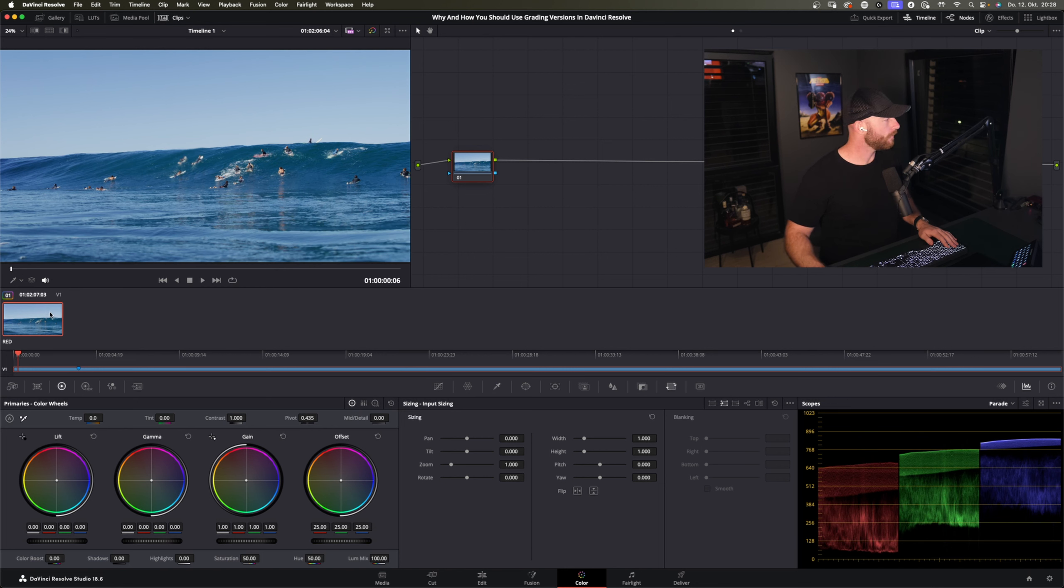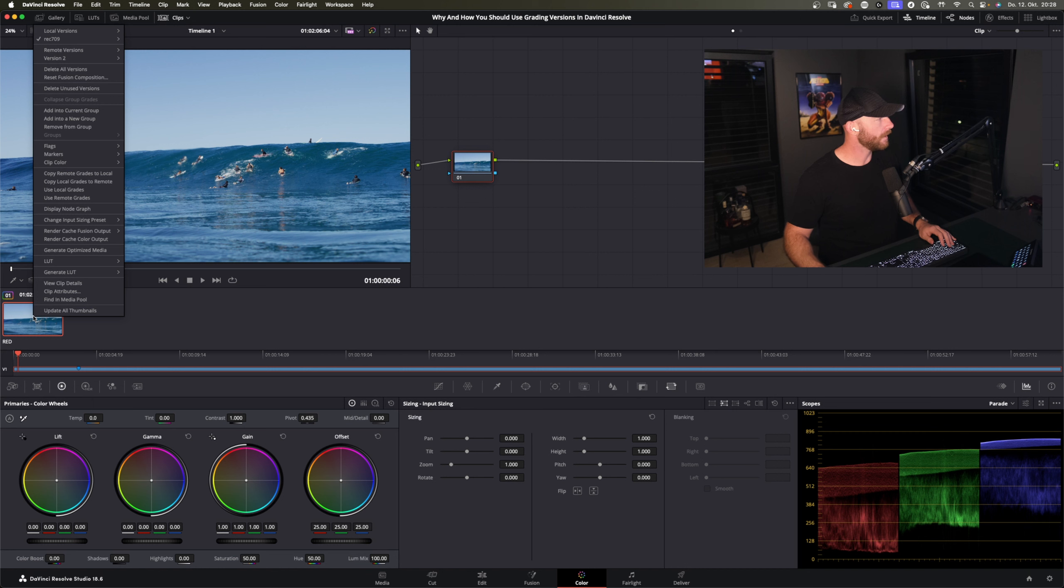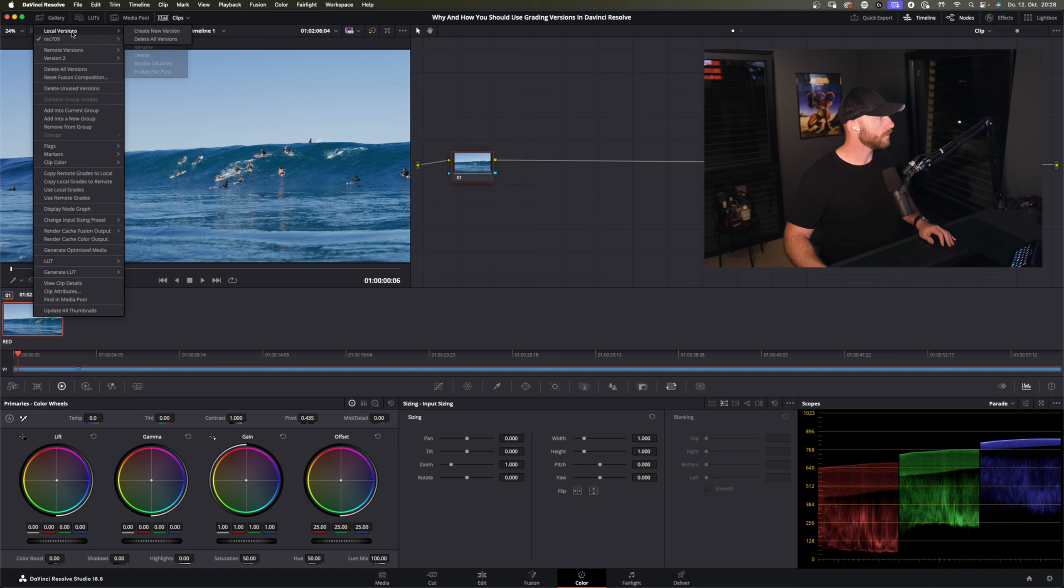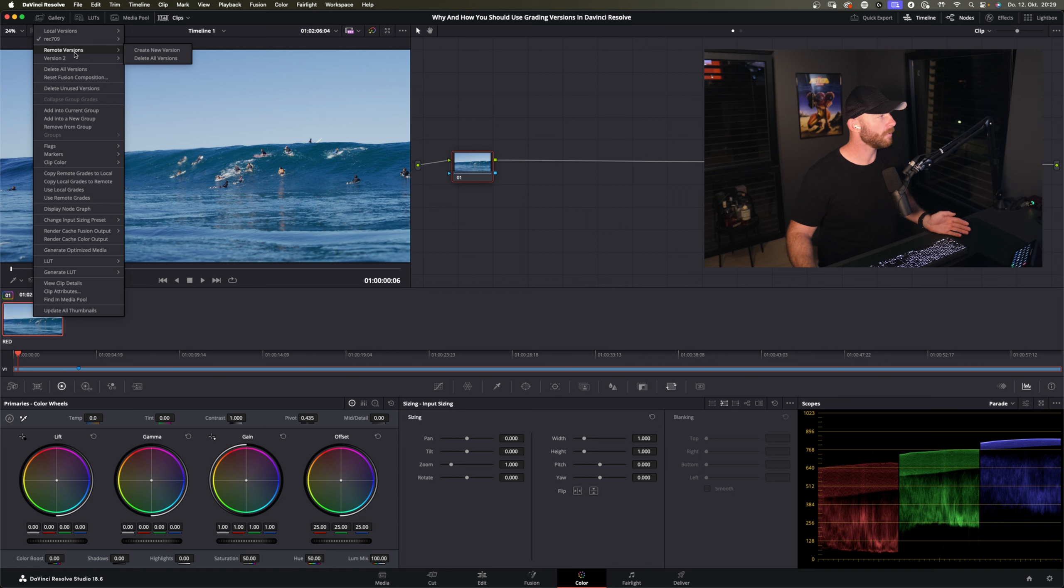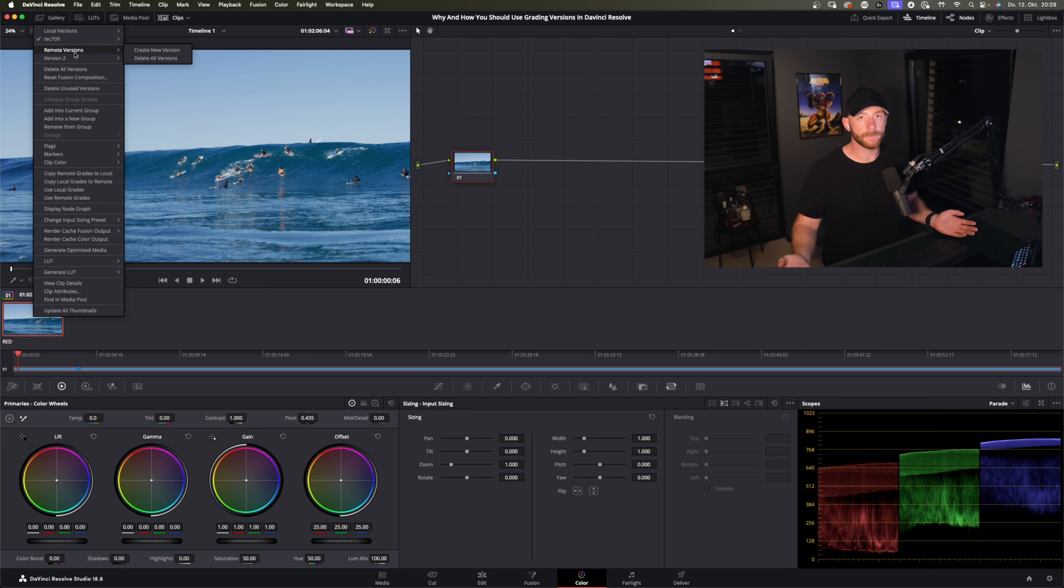So first of all you go on this shot, you do right click and you have those local versions here. So you have local versions and remote versions. You can also do versions for remote means in this case it's media pool wide.